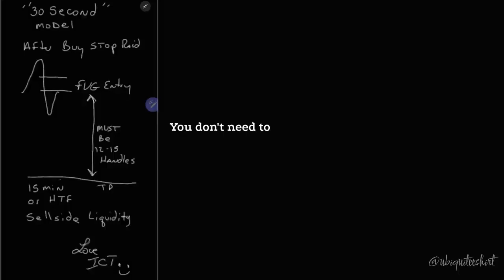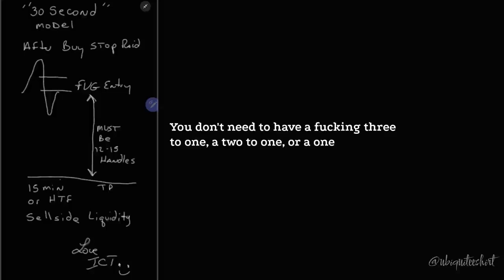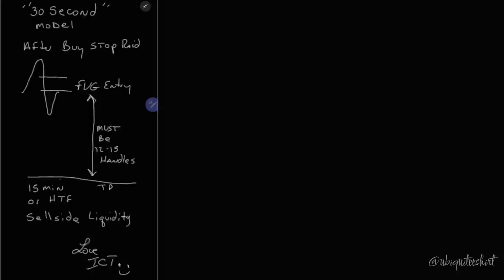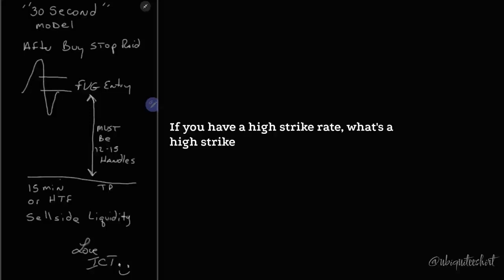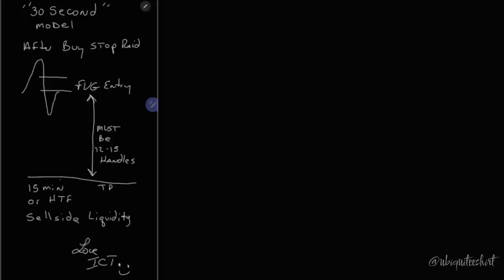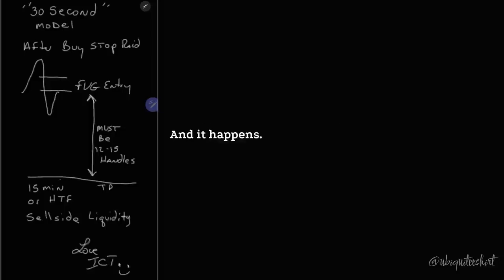You don't need to have a 3 to 1, a 2 to 1, or a 1 to 1 if you have a high strike rate. What's a high strike rate? What I just told you.